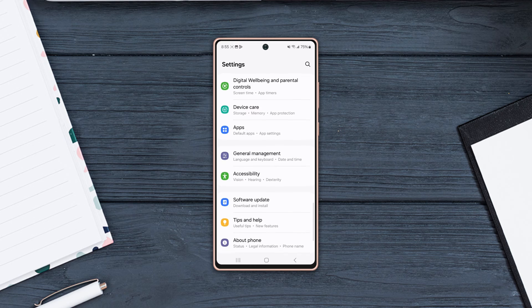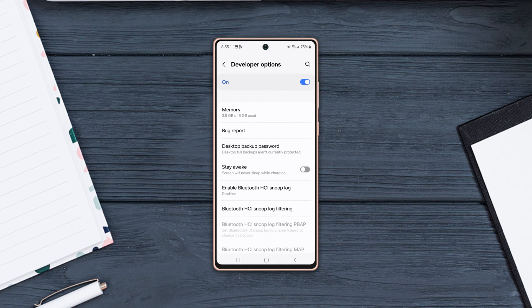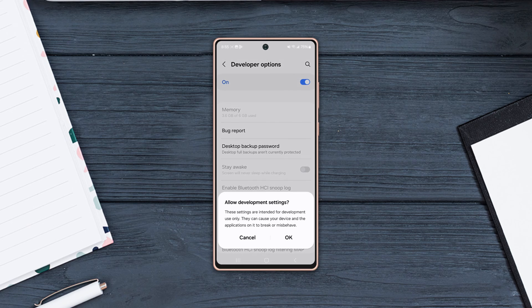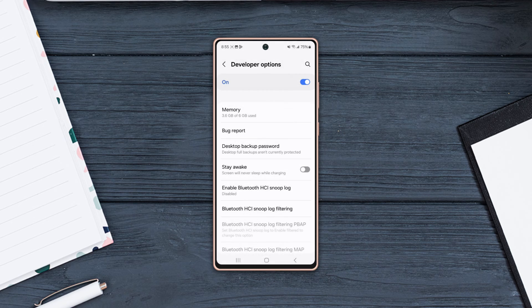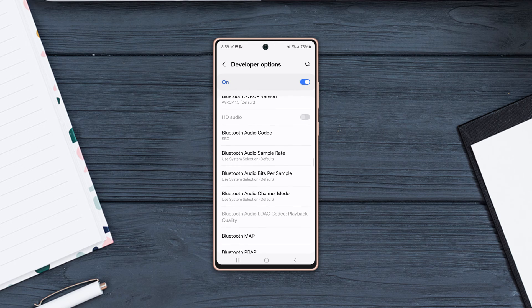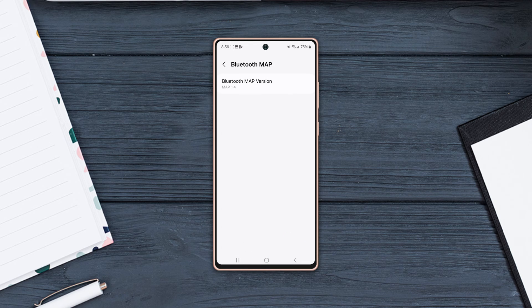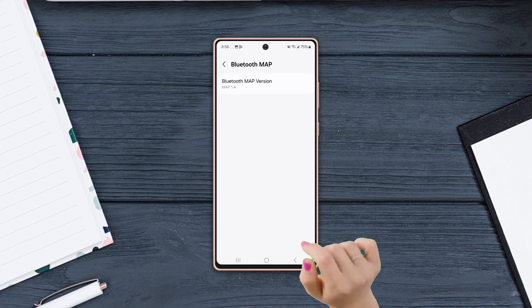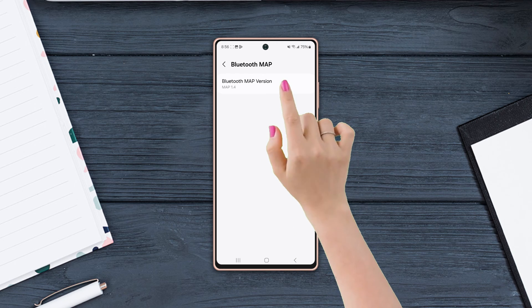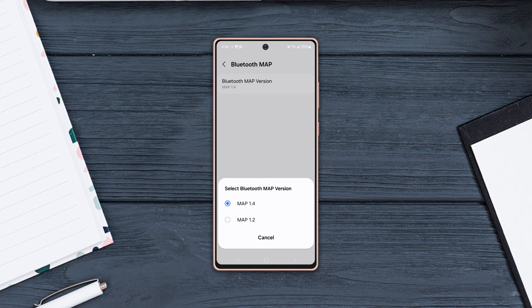Tap Developer Options at the bottom and make sure to turn it on. After that, scroll down and find Bluetooth Map. Tap on it, then tap Bluetooth Map Version and change it to 1.4. Solution 2: Enable Bluetooth HCI Snoop Log.